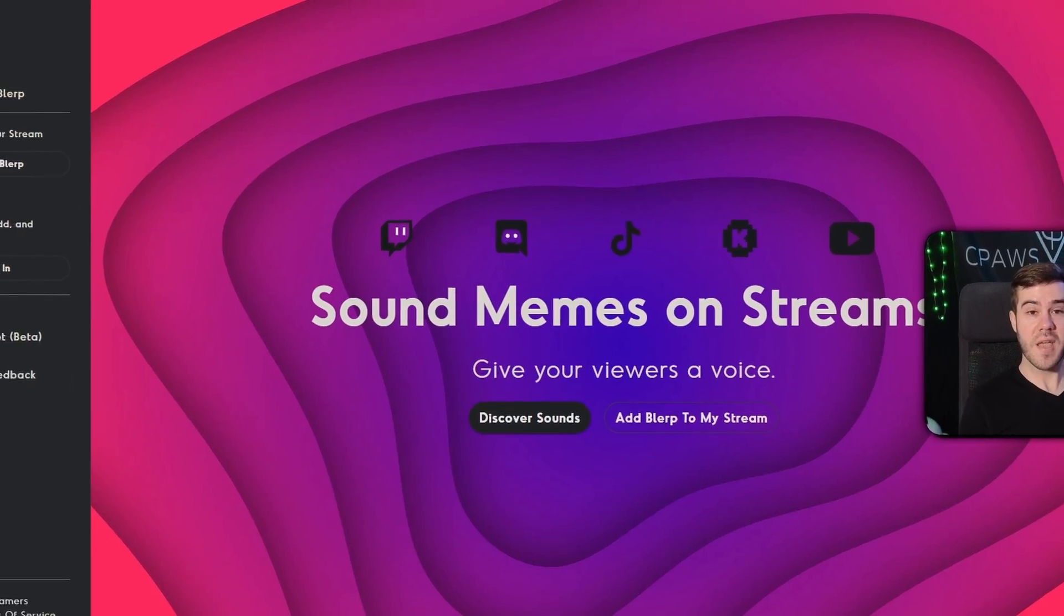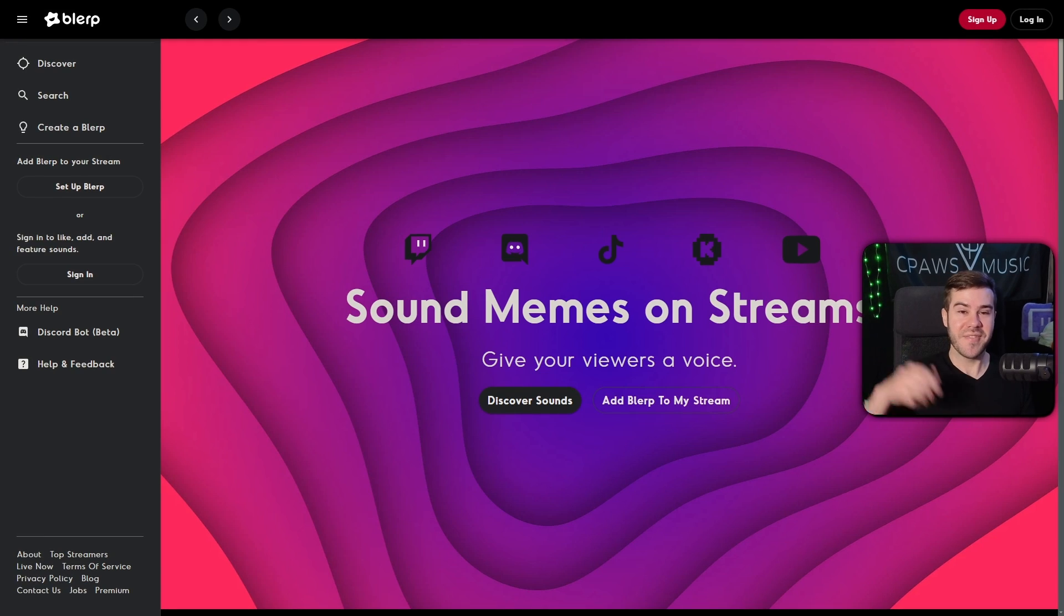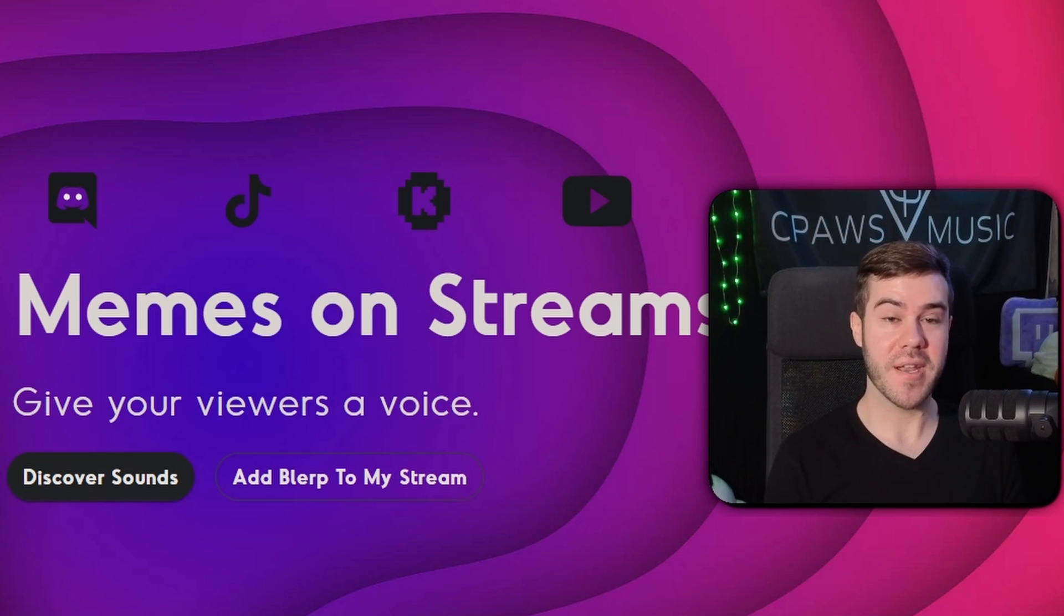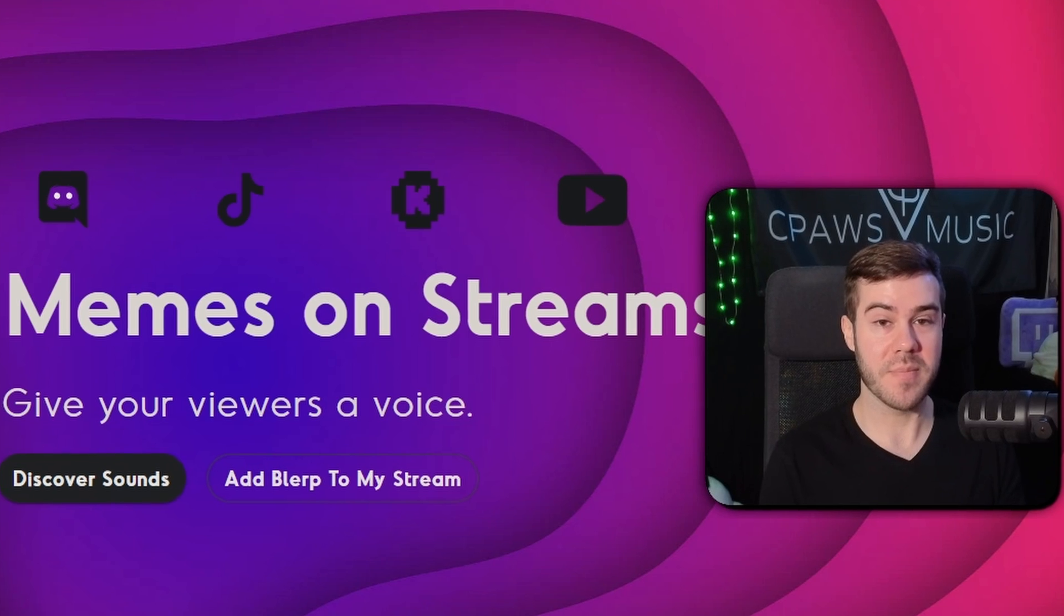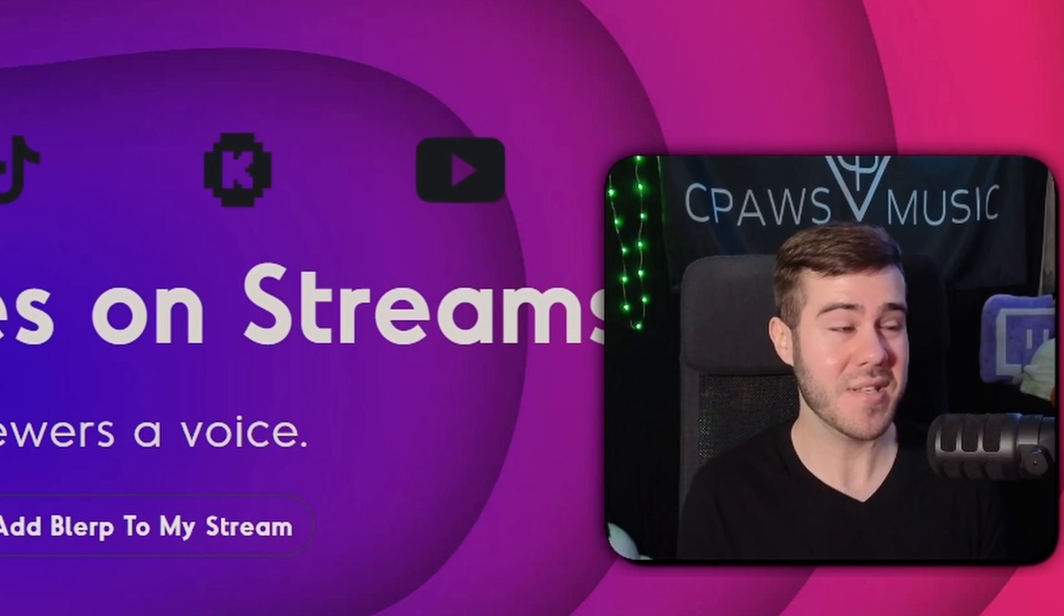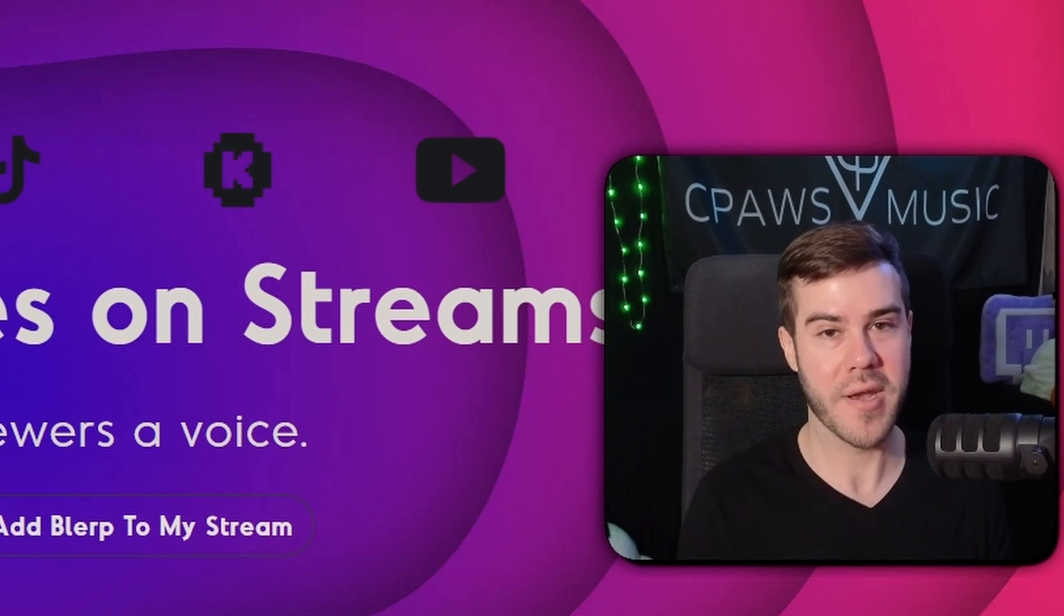The first thing that we'll need to do is head over to Blurp, which I'll leave linked in the description down below. Now you might be wondering if you have to be a Twitch affiliate in order to use Blurp, and technically the answer is no, but I honestly wouldn't really recommend it until you are one.